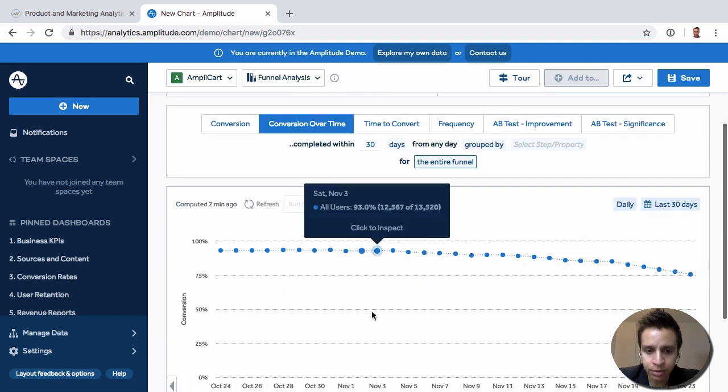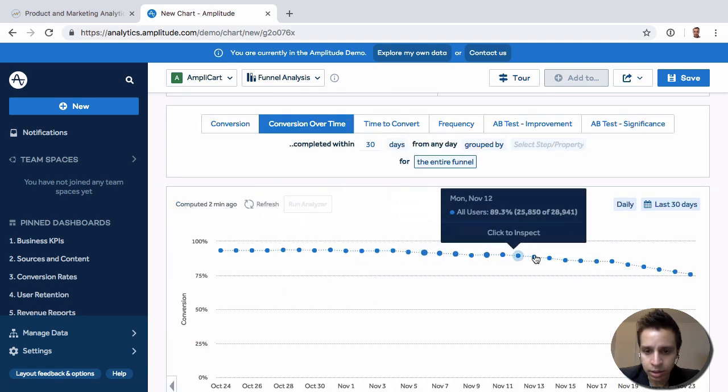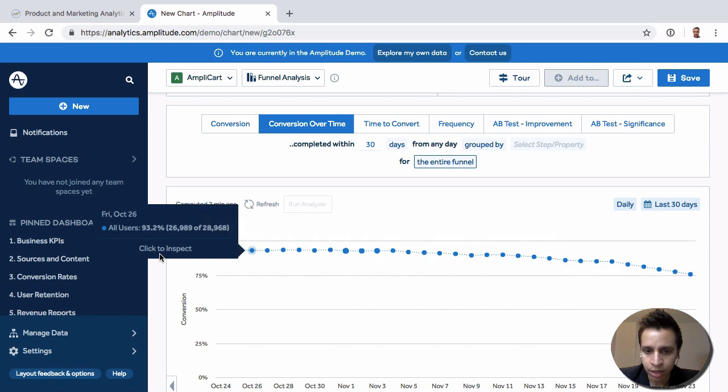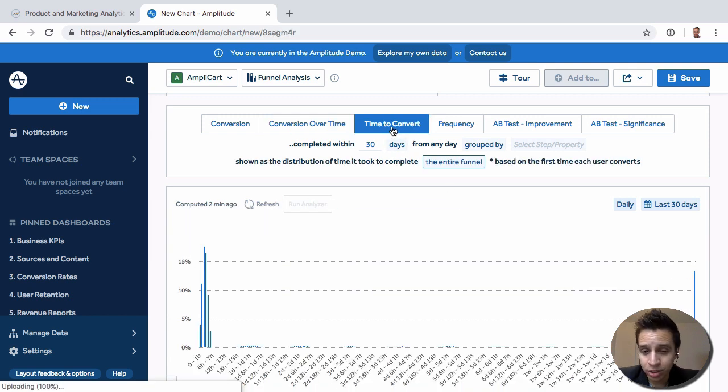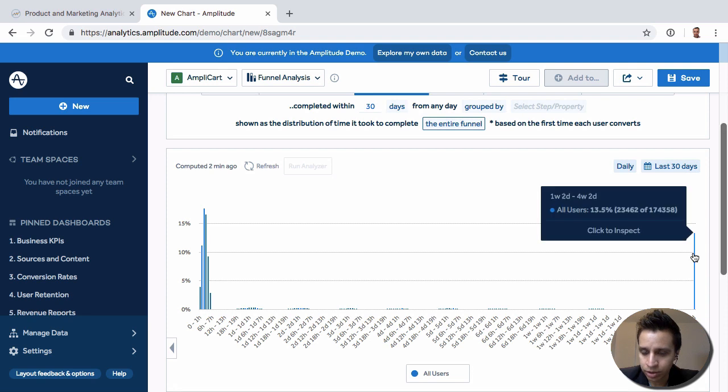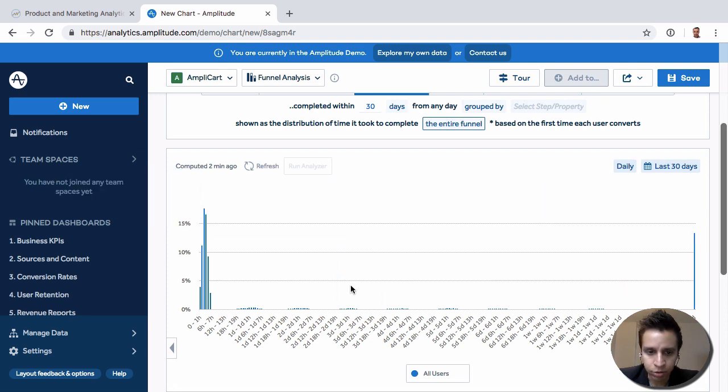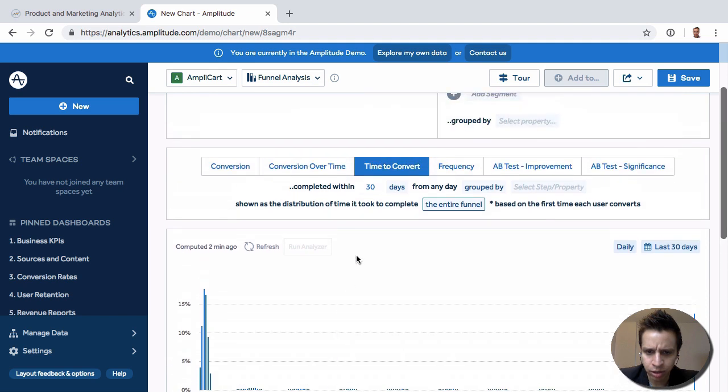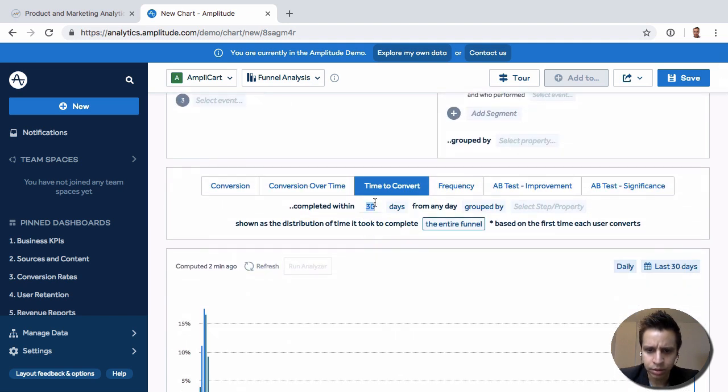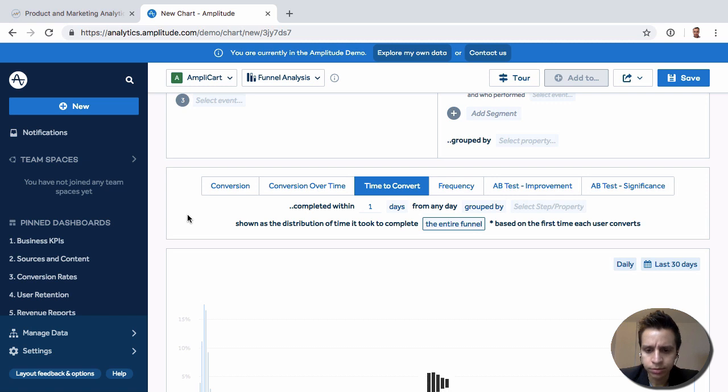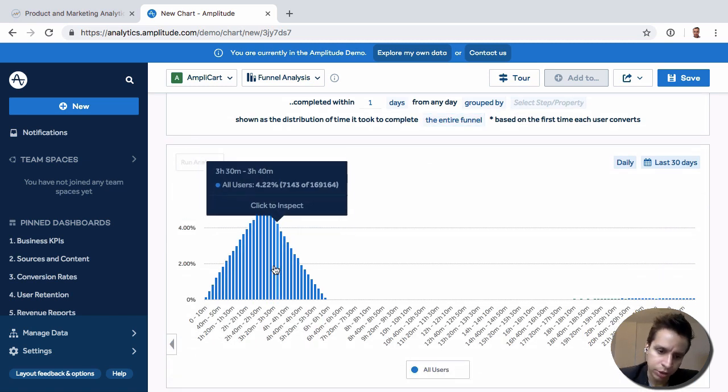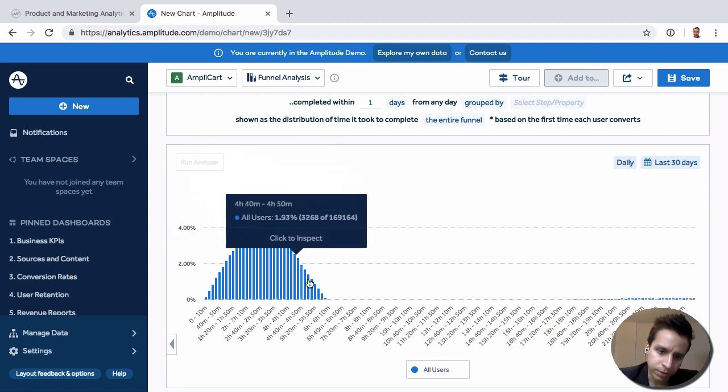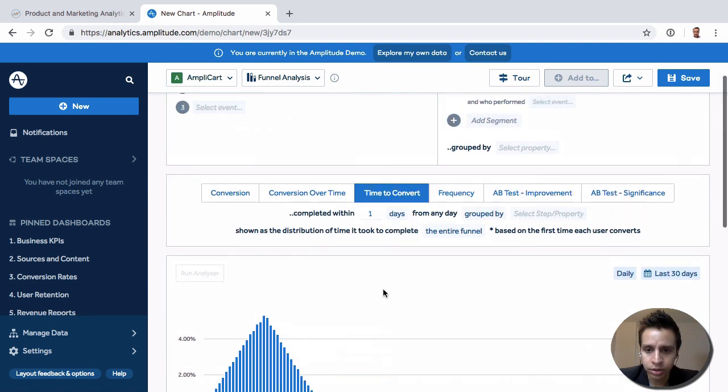We can see the conversion over time. So we see the overall conversion of the funnel over time, see if that's increasing or decreasing. Time to convert is typically also a very interesting report to see when you have, if it takes one week or two weeks, or in this case, this funnel is quite long. We might actually want to make this funnel something like one day. And we'll get a much better understanding here in terms of how long it actually takes to convert.